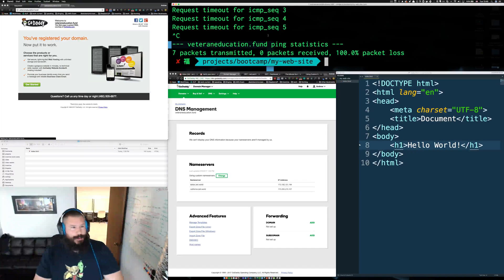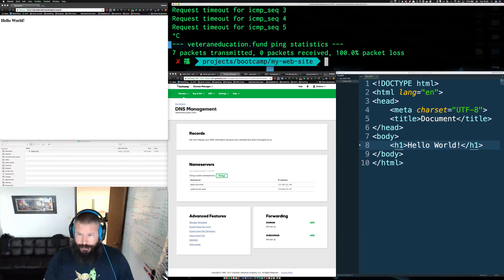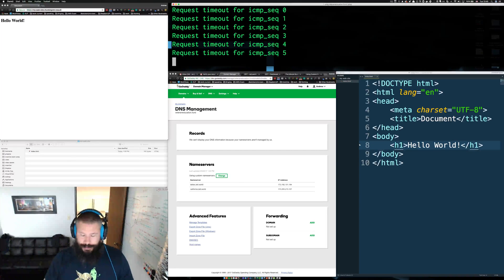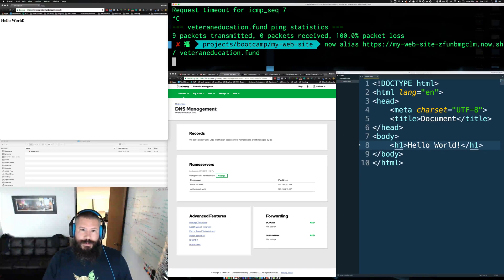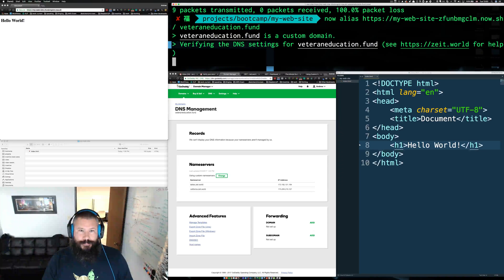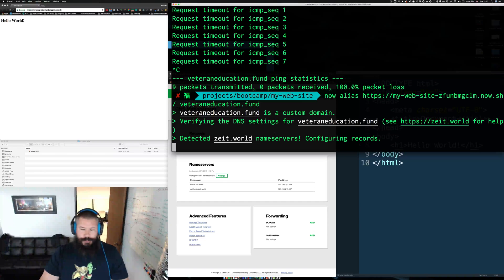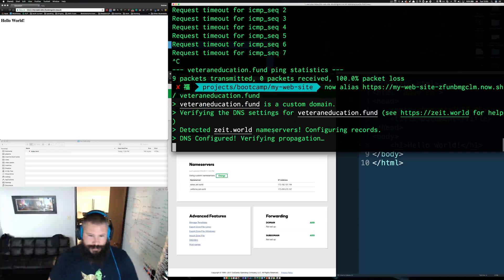In my case it didn't take more than a couple of minutes. When I try to resolve veteran-education.fund it's just spinning — nothing on the other end yet. Pinging again shows it's now going somewhere other than GoDaddy, so we rerun the alias command. It says 'detected zeit.world name servers, configuring records' — it handles all that setup automatically, removing a lot of the complexity of setting up servers. We also get an SSL certificate issued as part of their hosting, covering both secure and non-secure traffic.